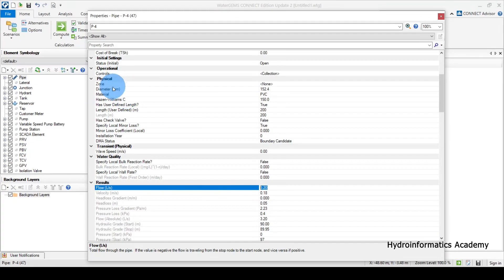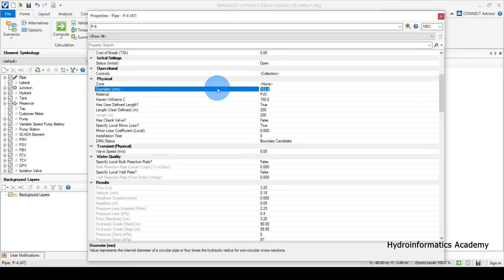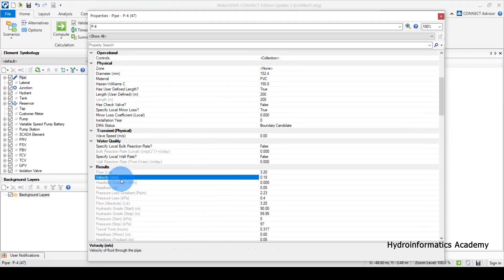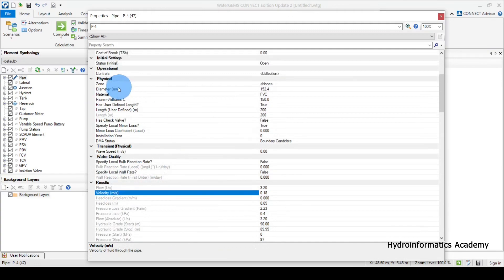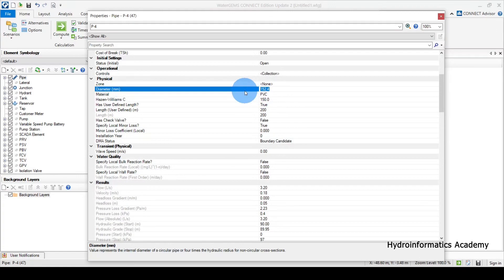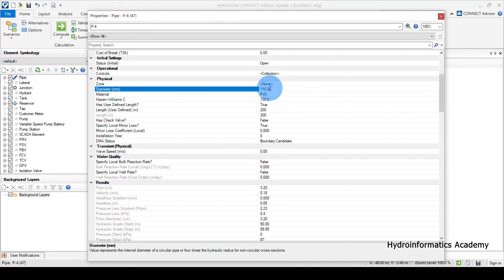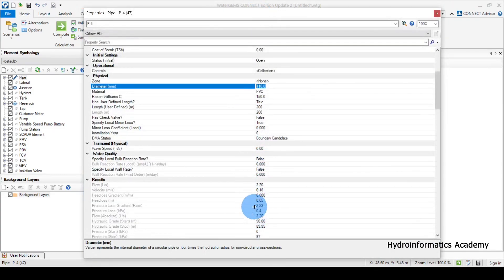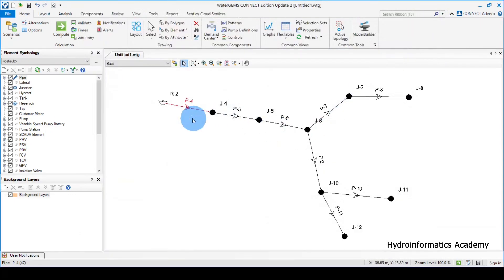Currently the pipe diameter is 152. I need to reduce this pipe diameter to increase head losses and hence increase the velocity. Let me take it down to 110. Remember, the pipe diameter you use here is not the commercial or outside diameter — make sure you are using the inside diameter of the pipe. Let me select this and check if velocity has increased.